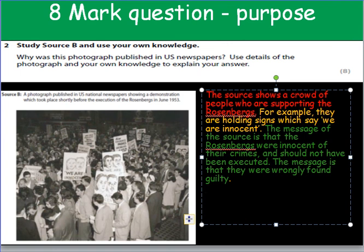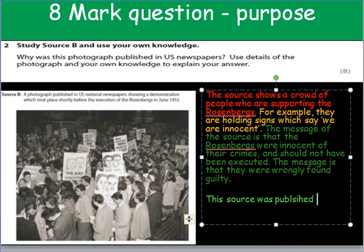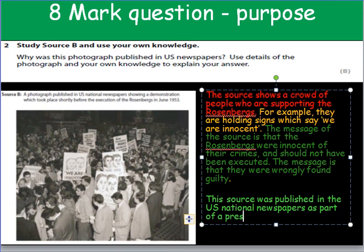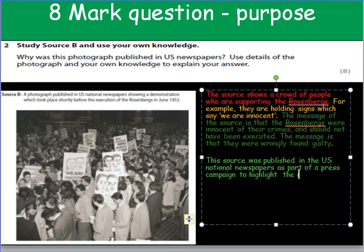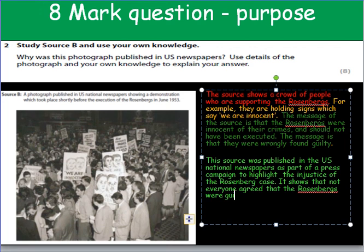To get some additional marks, we need to be able to say why this source was published in the US national newspapers. This source was published in the US national newspapers as part of a press campaign to highlight the injustice of the Rosenberg case. In other words, this has been published in a newspaper in order to make people feel that the Rosenbergs are innocent. It shows that not everyone agreed that the Rosenbergs were guilty and that not everyone believed in the Red Scare.